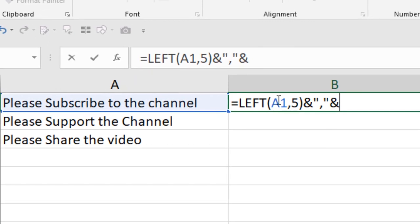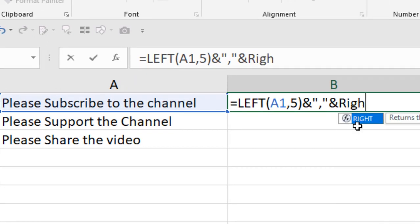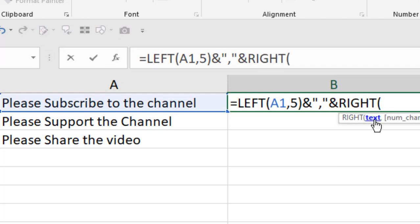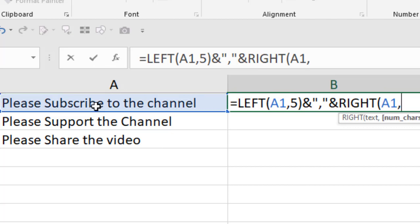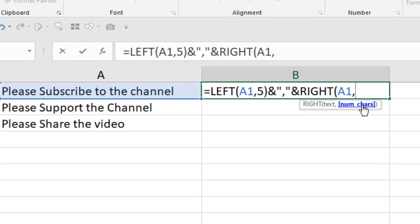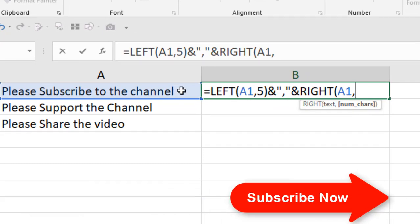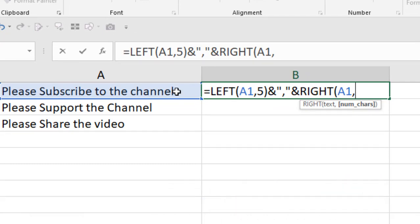How can you do it? You can do it by using the RIGHT function: R-I-G-H-T. Now it's asking for the cell reference—this is our cell reference. If I press comma, it's asking for the character. We're going to extract the rest of the characters, but we cannot be sure about how many characters we have in this data range.